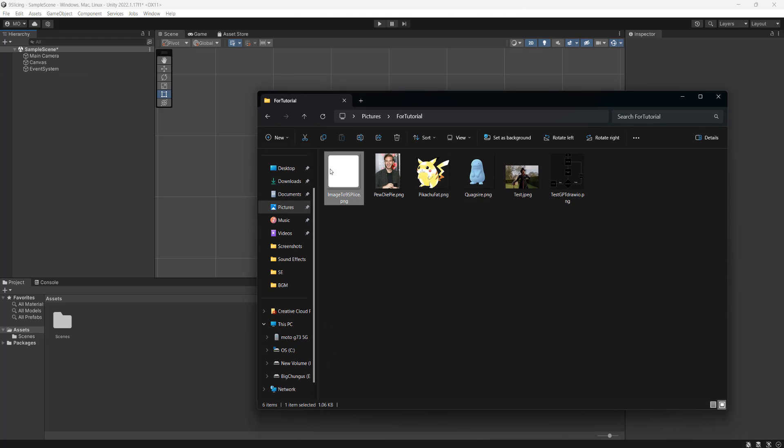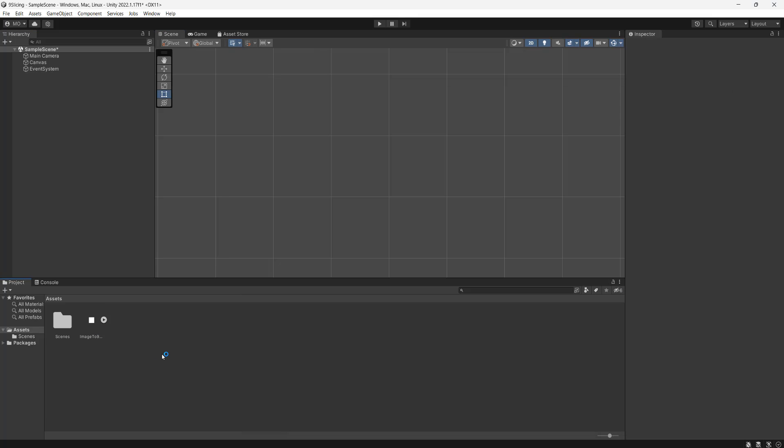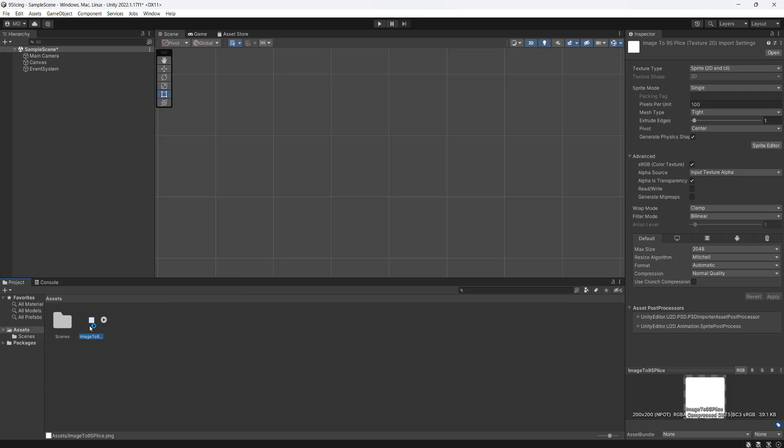Firstly, I'm going to drag and drop an image we're going to use into my Unity project. It's just a really simple curved square. We're not going to touch the import settings yet.